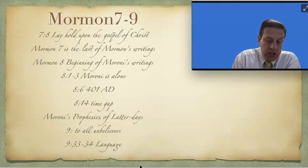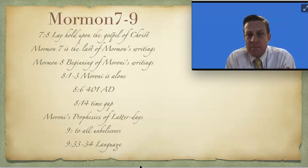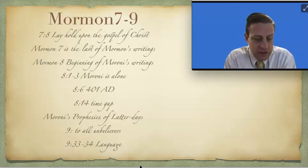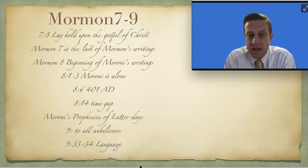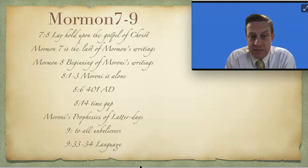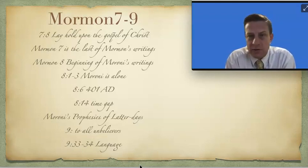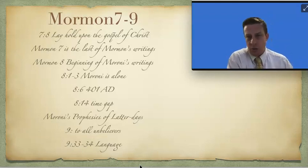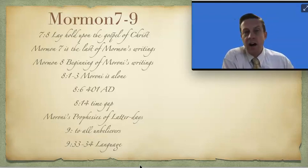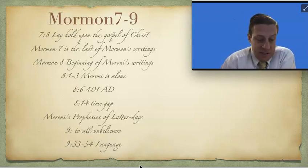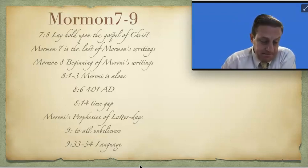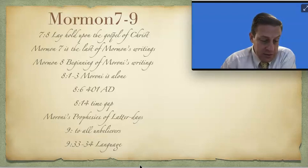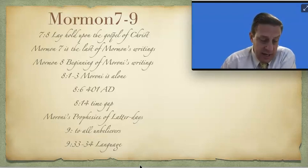And then if you'll just go to chapter 9, who is he going to write to in chapter 9? He declares immediately the very first verse, I speak concerning those who do not believe in Christ. That's what chapter 9 is about. It's all about, I'm going to talk to those that don't believe, and he's going to make a case of why they should believe. He talks about miracles and why aren't there miracles, and he says it's because you don't believe.